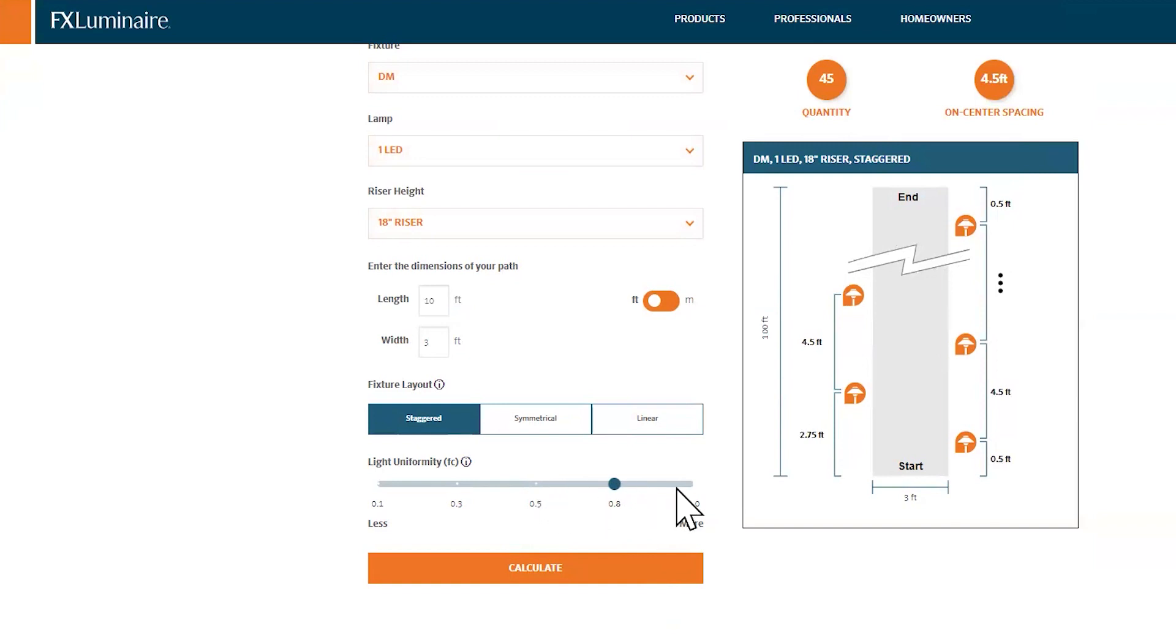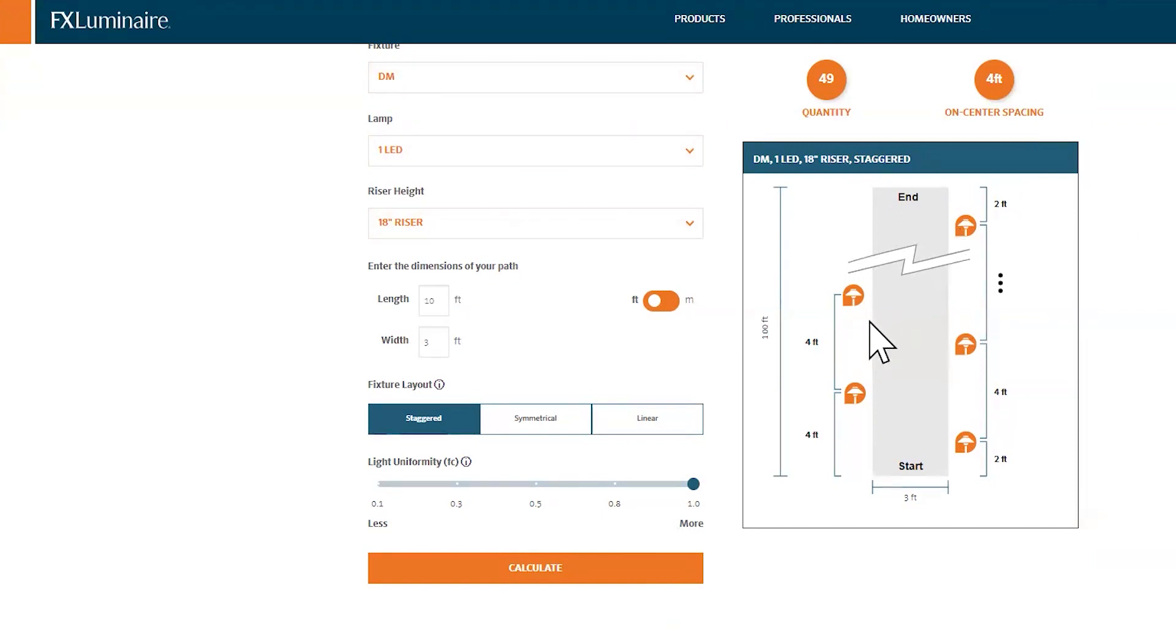Let's say I want it brighter. What do I have to do? Now I need a total of 49 of them spaced 4 feet apart. Super cool, helpful technology, especially if you use FX Pathlights. If you don't use FX Pathlights, call the Lighting Boss sales representative and discuss some of your options.